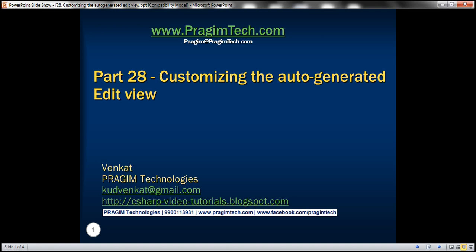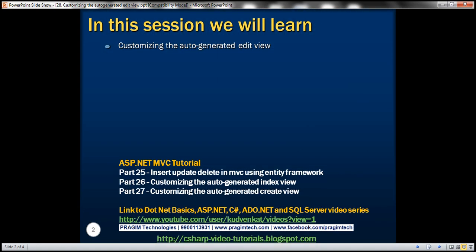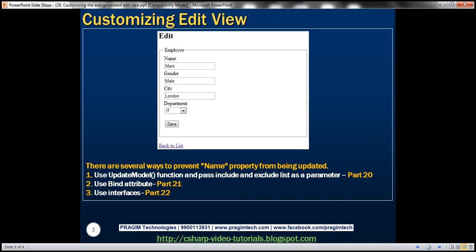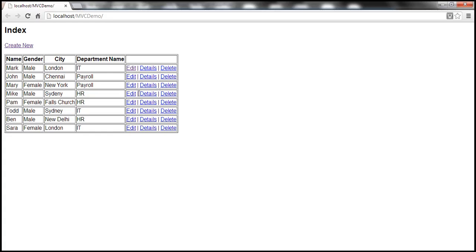This is part 28 of the ASP.NET MVC Tutorial. In this video, we'll discuss customizing the auto-generated edit view. Please watch part 27 before proceeding. If you recollect from part 25, this edit view is auto-generated for us. Let's navigate to this edit view.